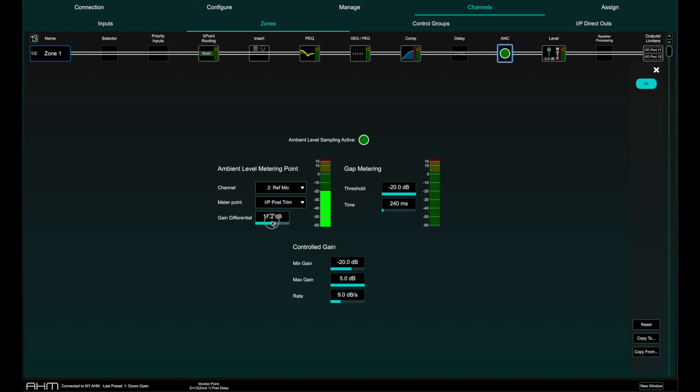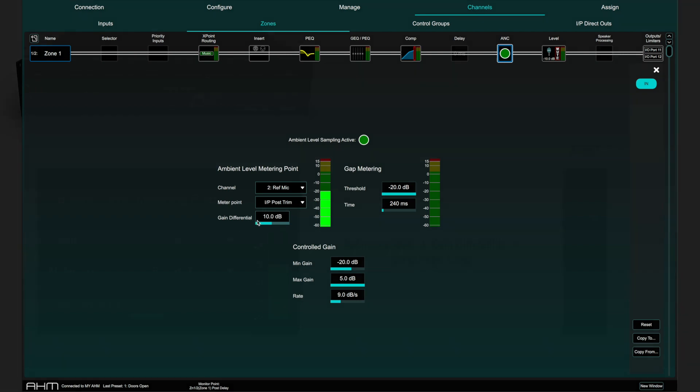The gain differential sets the difference between the ambient level as displayed on the ambient level meter in dBu and the controlled gain element fader gain level in dB as shown on the fader scales. The gain differential can be set between minus 18 dB and plus 40 dB.